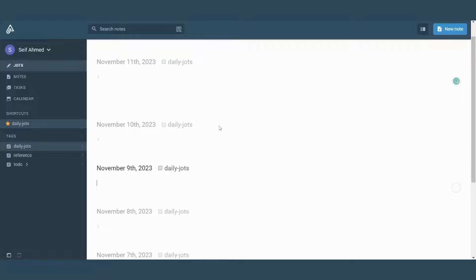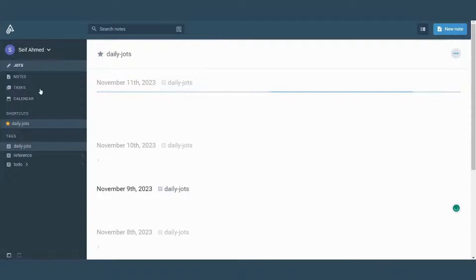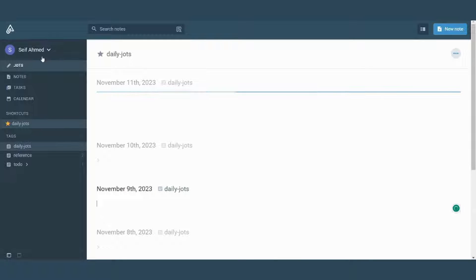And here we go. This is the interface of Amplenote. The most important features lie on this navigation panel on the left. So let's start exploring it item by item.